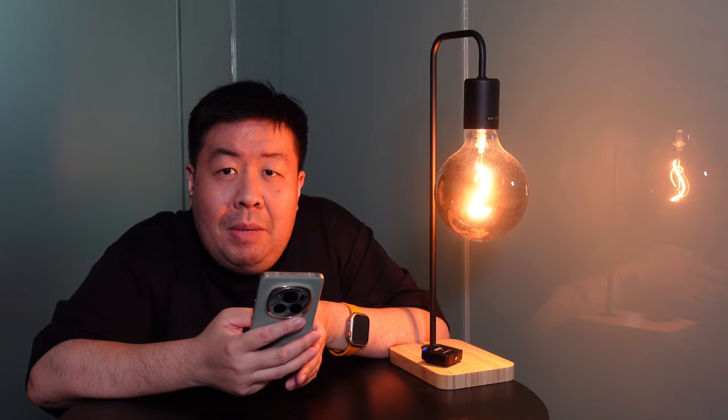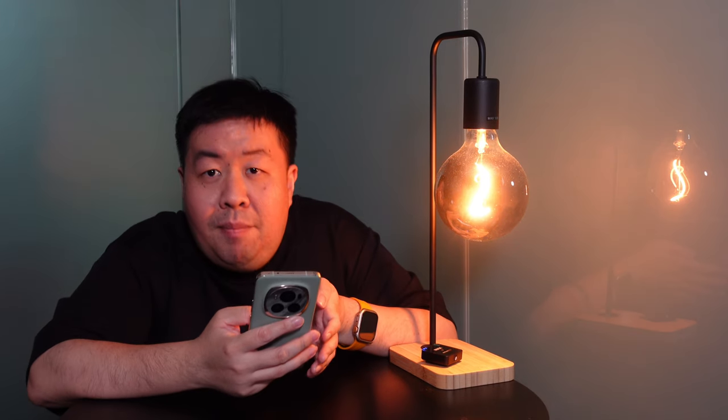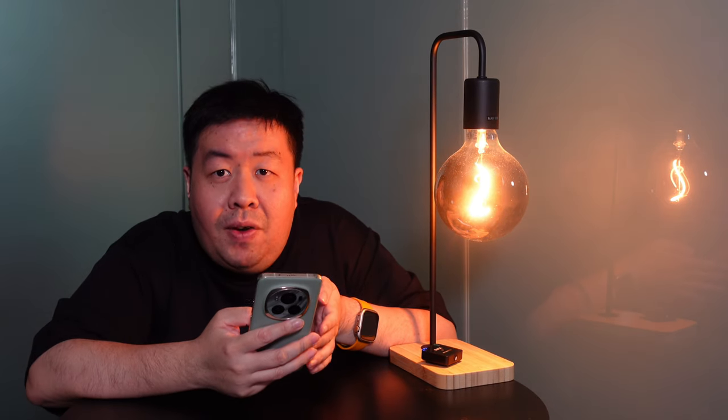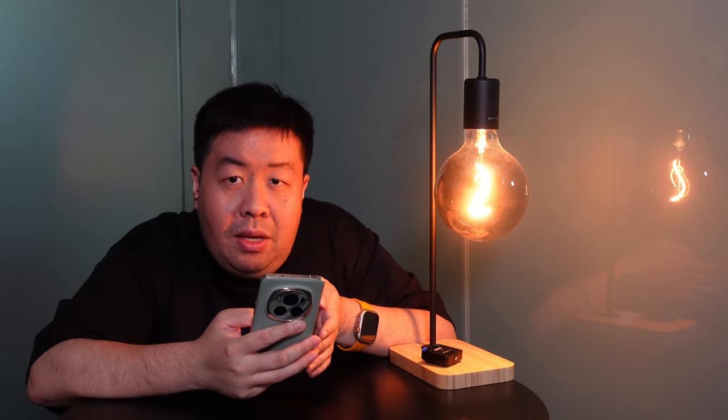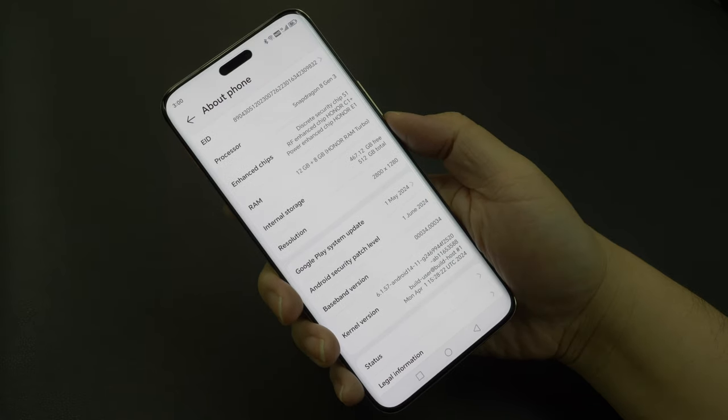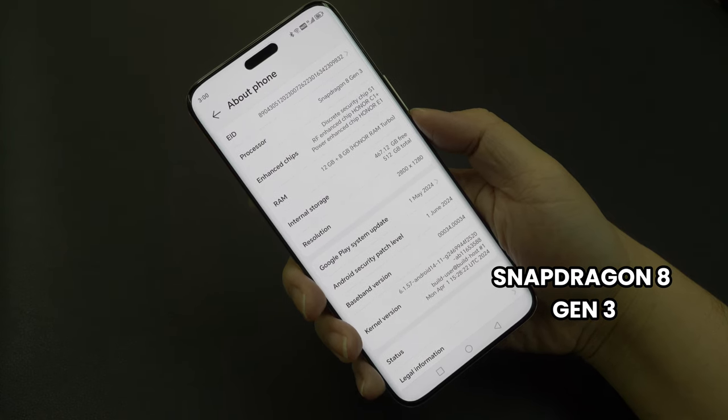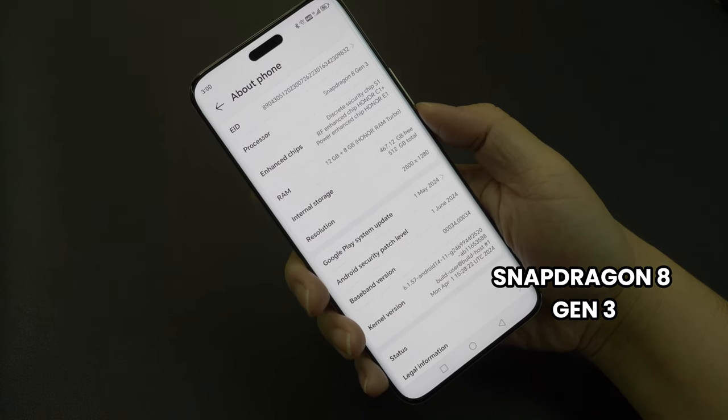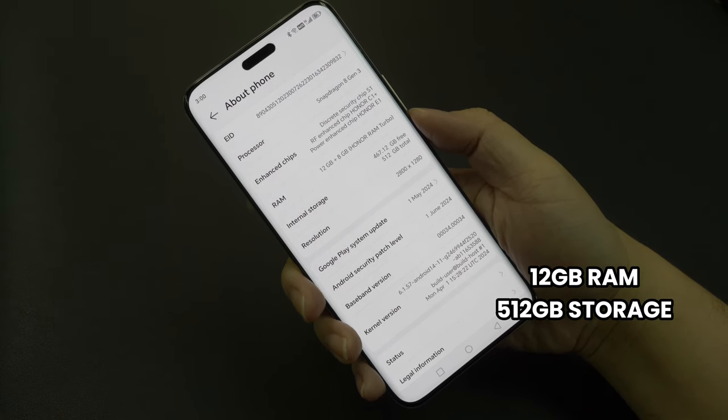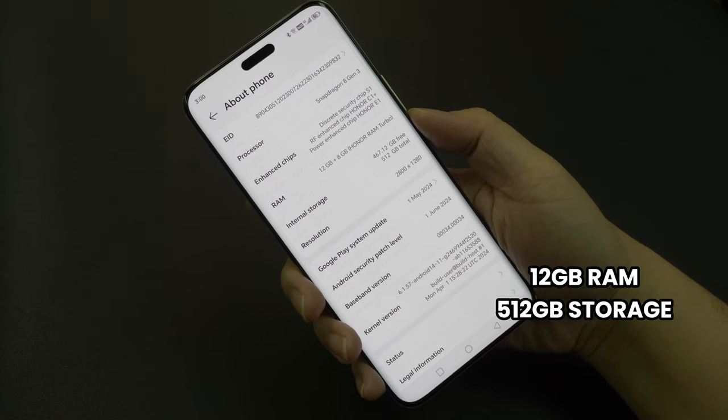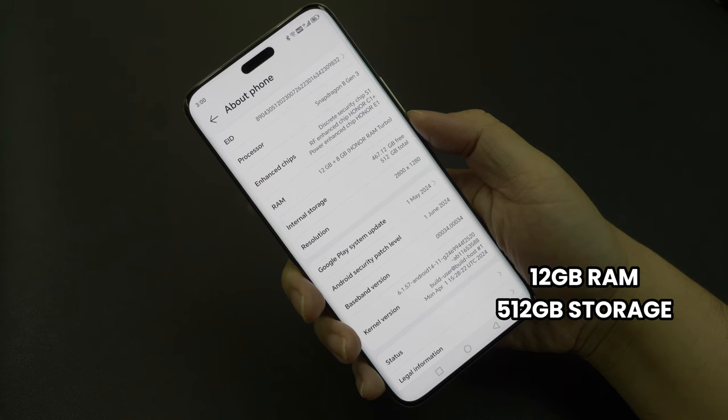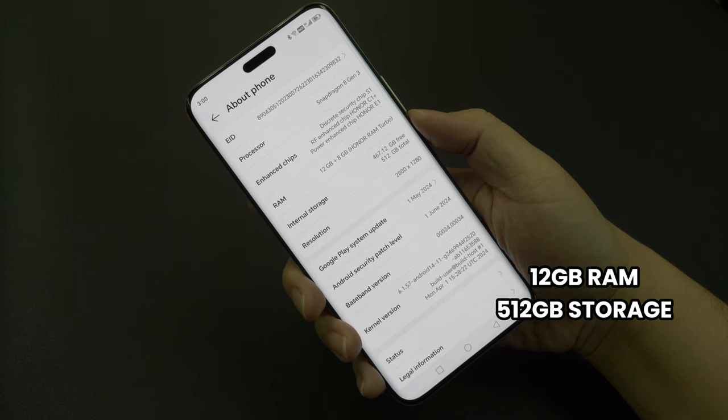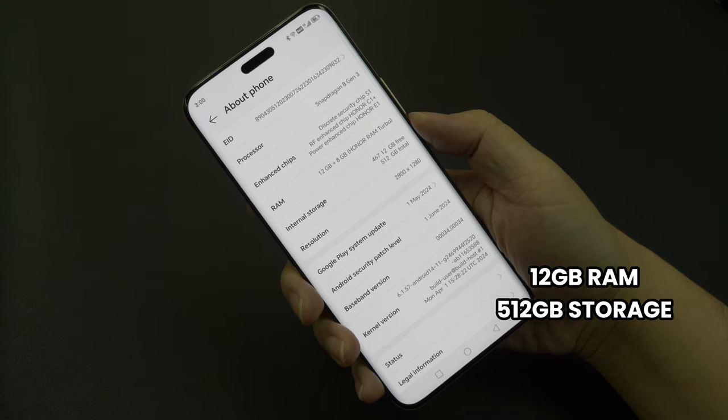For the performance and battery, as mentioned the battery comes with a 5600 mAh battery running on the Snapdragon 8 Gen 3 processor. And in terms of memory, you have 12 GB of RAM together with 512 GB of storage.